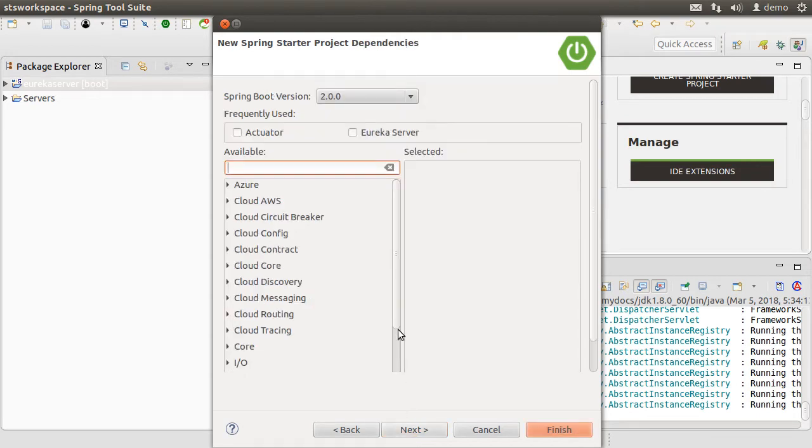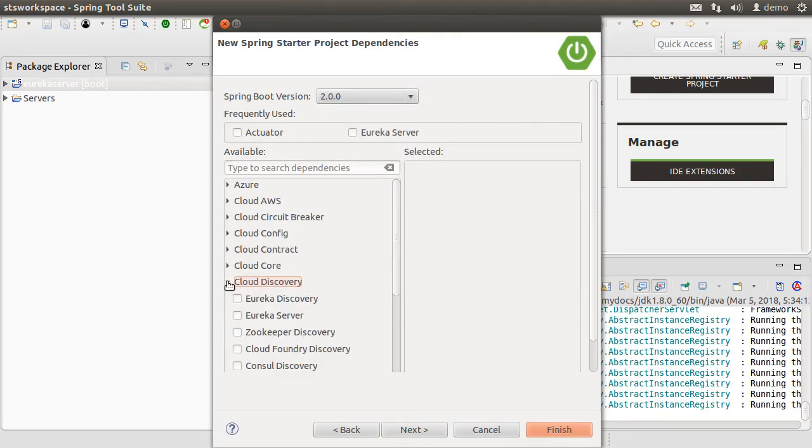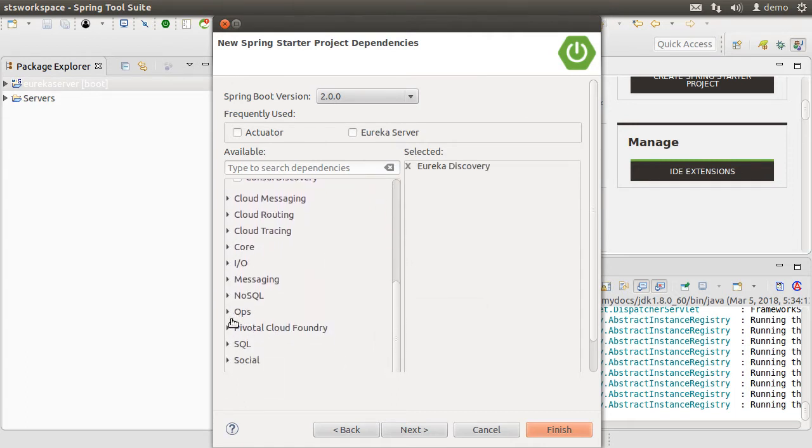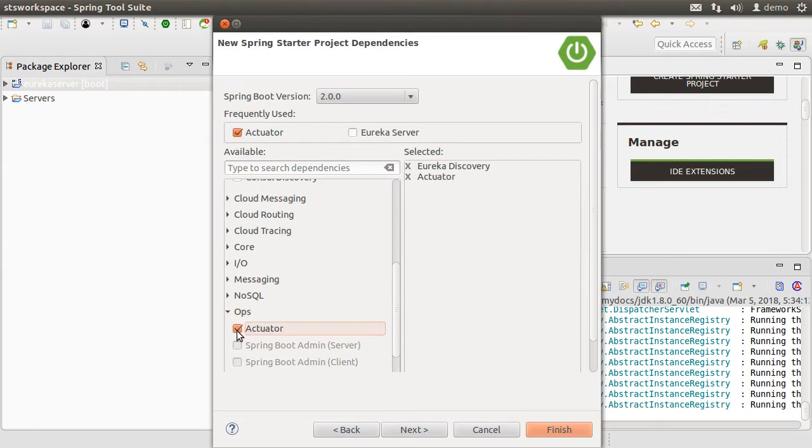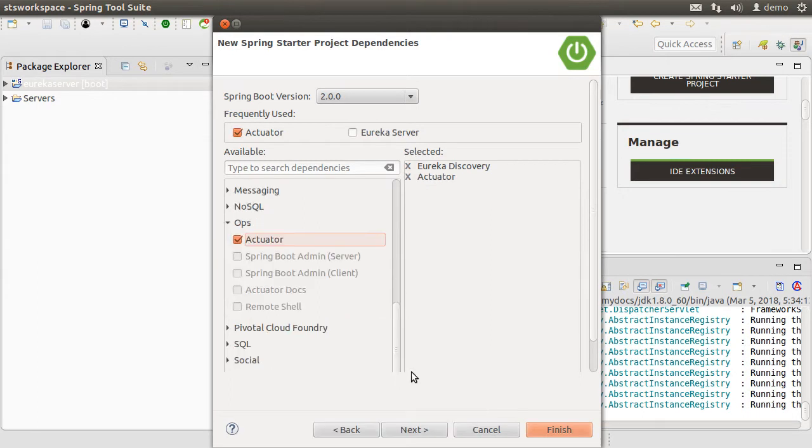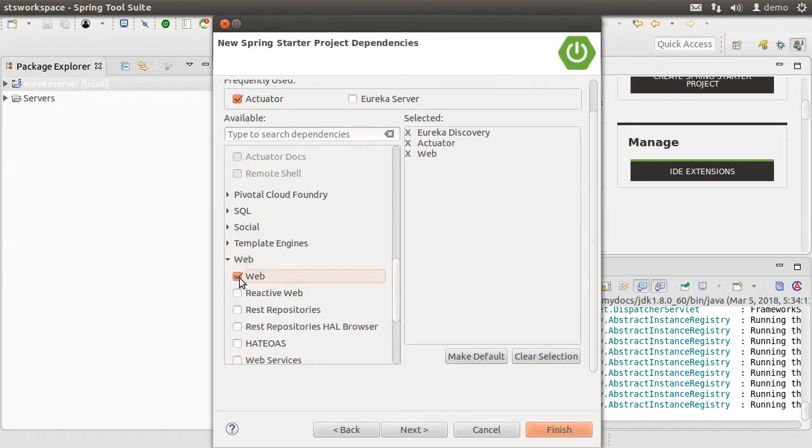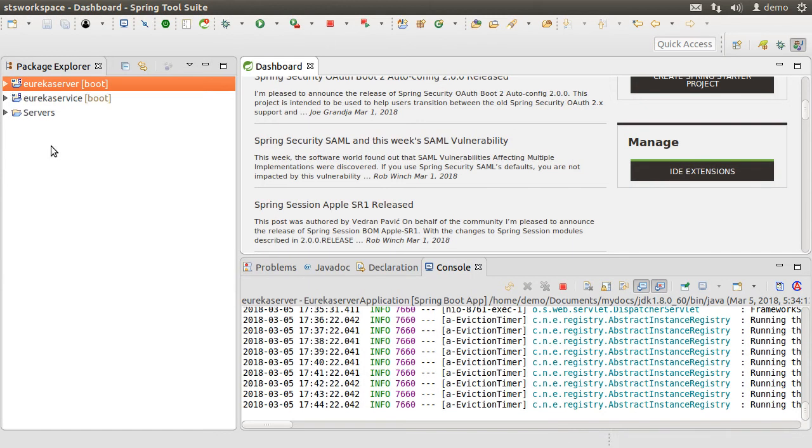From the available dependencies, let us expand Cloud Discovery and choose Eureka Discovery. From the ops, let us choose actuator. And from the web, let's choose web and click Finish.